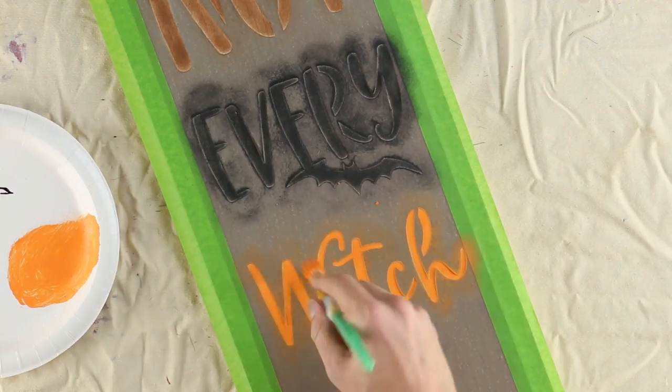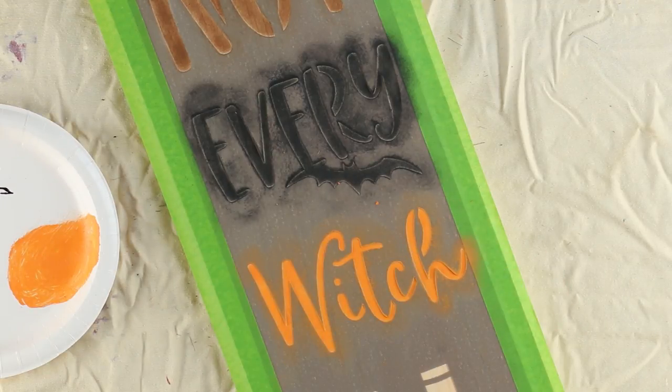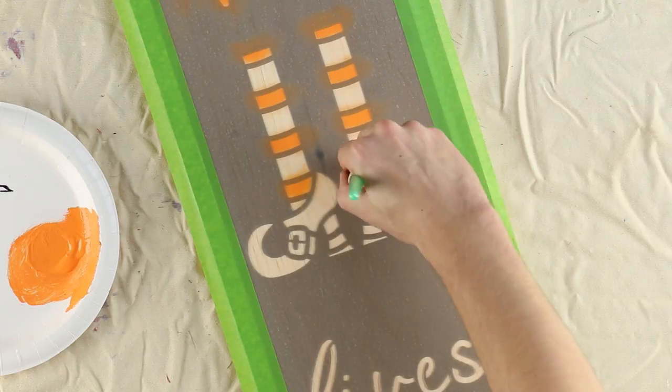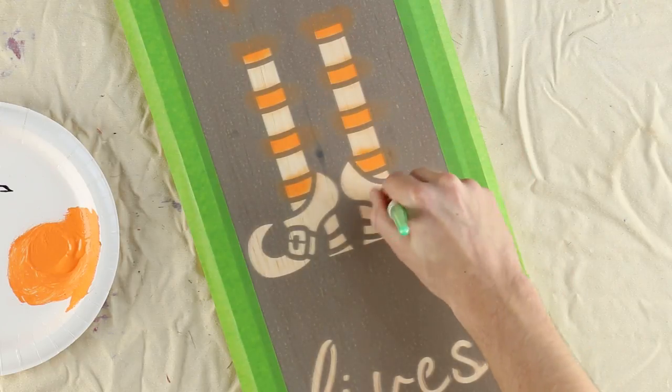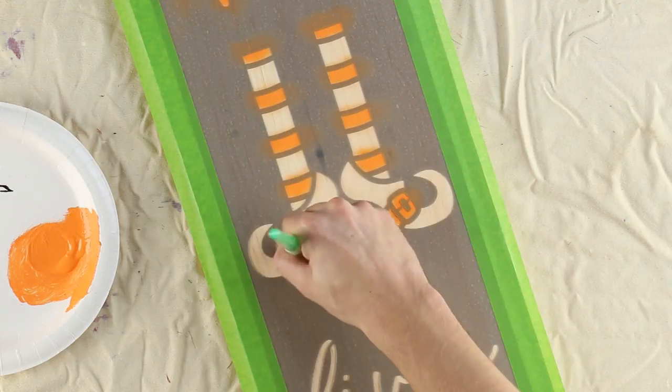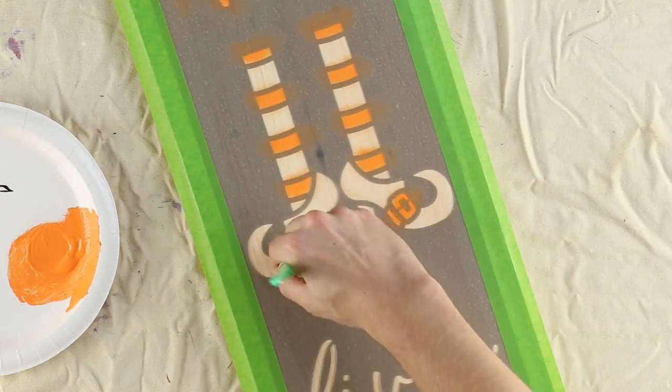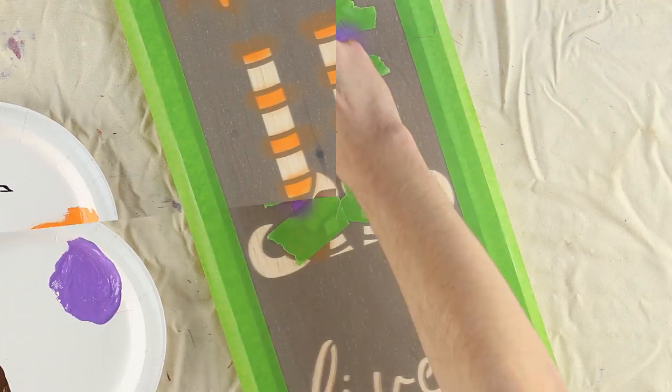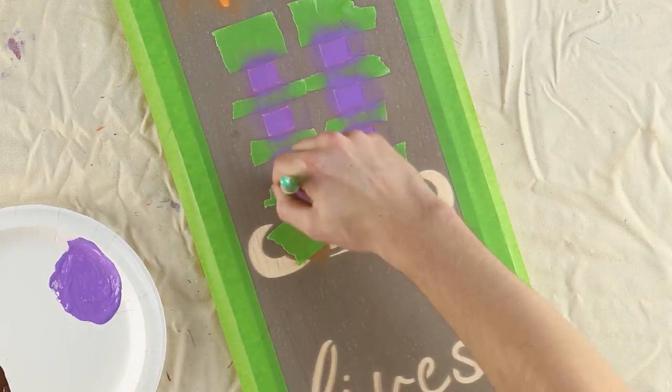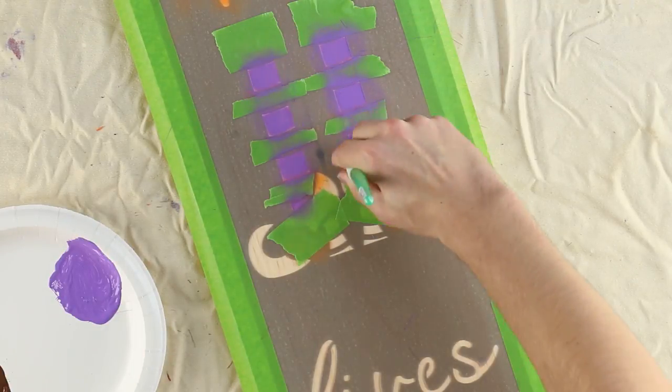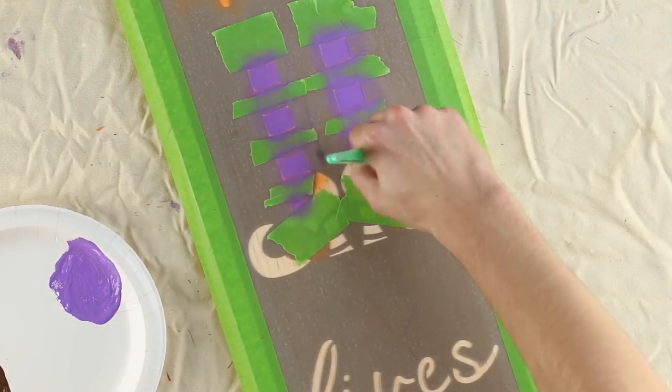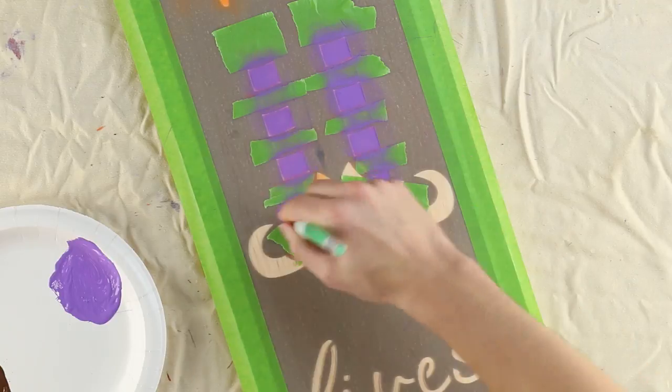Take your time to stencil right. To alternate colors in close quarters, start by stenciling the lighter color first. Now use painter's tape to mask off the orange to then stencil the darker purple.